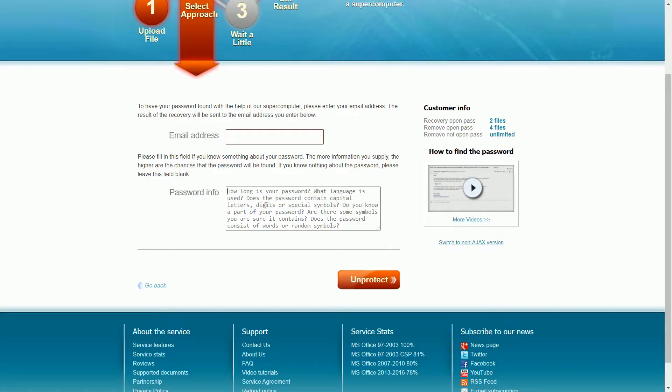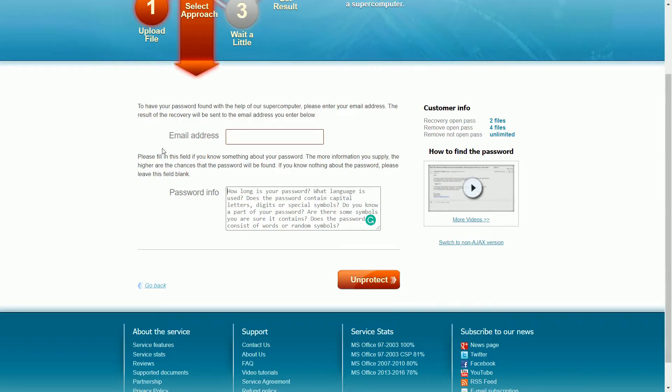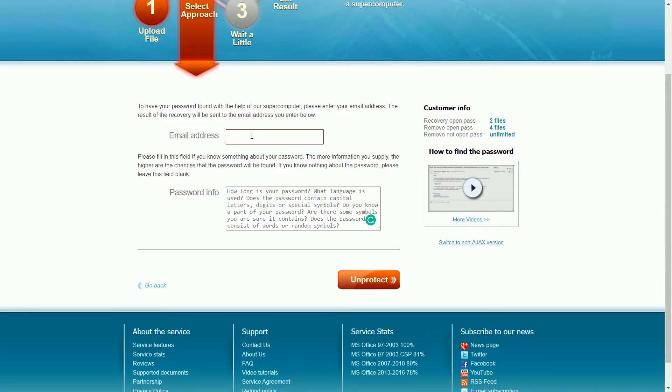Basically, your document will be uploaded to a supercomputer where it will be checked against thousands of passwords within a few seconds. In most cases it can find the password instantly. If your password is super complex and contains a lot of special characters, then they will take 24 hours to crack it and will email you the password. So it is highly recommended to enter the email address here. Once you enter the email address, you can click on Unprotect.